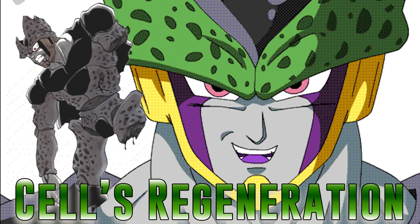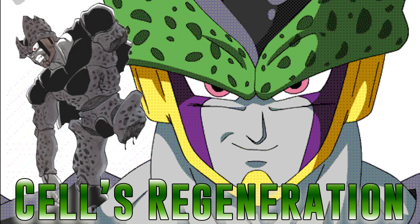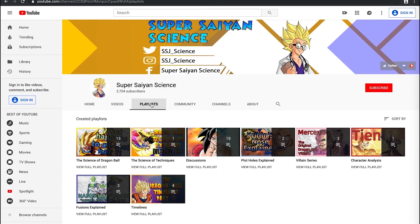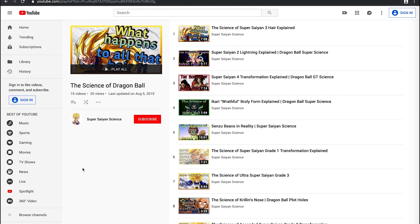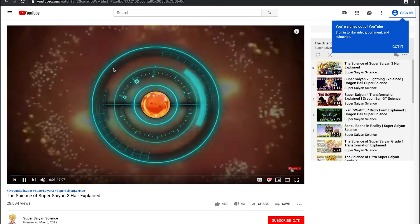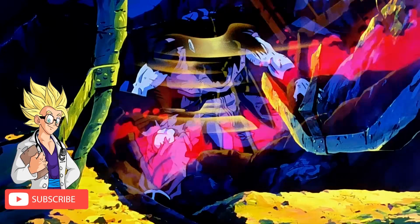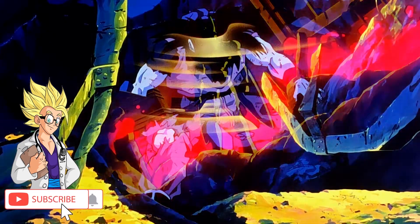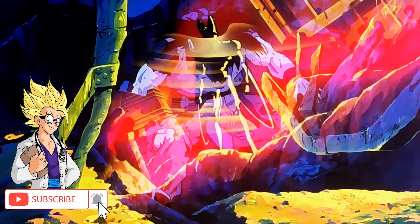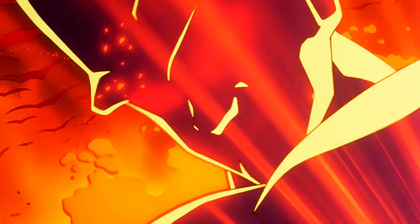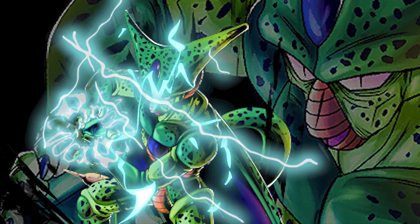Before we dive into today's edition of the Science of Dragon Ball, I wanted to invite you to check out the complete library of all the other episodes in this series. The link above and below will take you to the playlist called the Science of Dragon Ball, where you can find every video from this highly regarded series. Be sure to subscribe and don't forget to turn on post notifications.